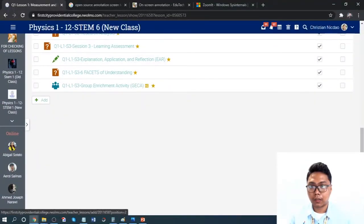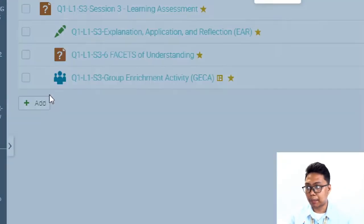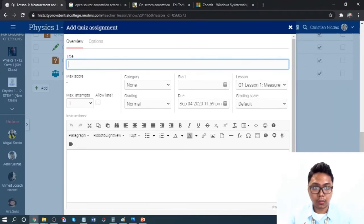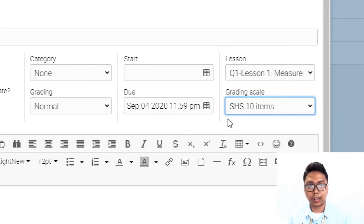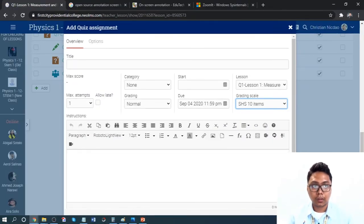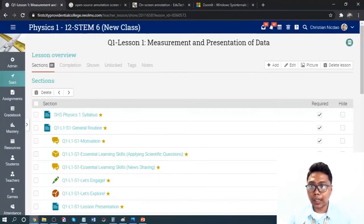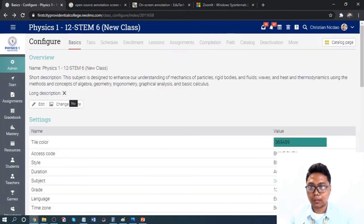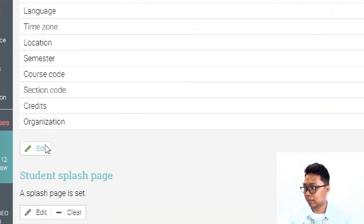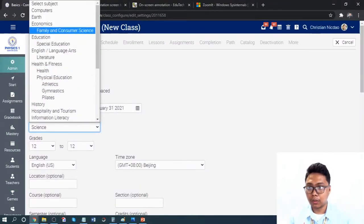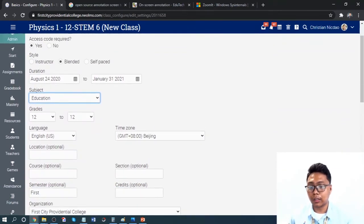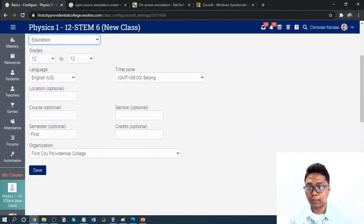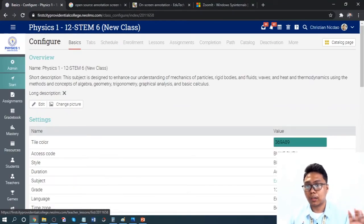When you create assignments, go to the grading scale and choose the subject. For example, when creating a quiz, select Senior High School 10 items. If the grading scale options do not appear, make sure to go to your lesson or class, go to the Basic tab, click Edit, and change the subject type to Education. This allows you to see all available grading scales. Once you change the subject and click Save, all grading scales will be visible.